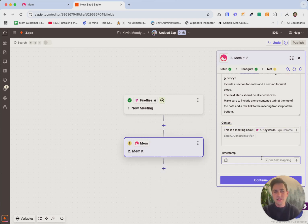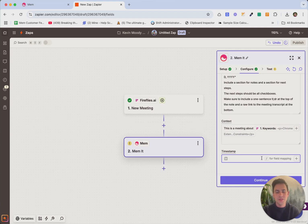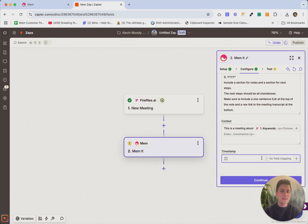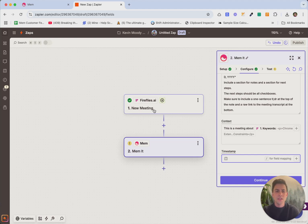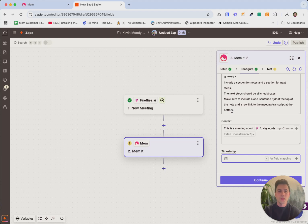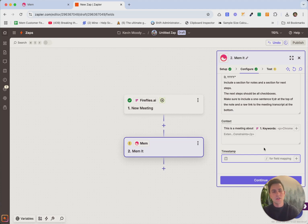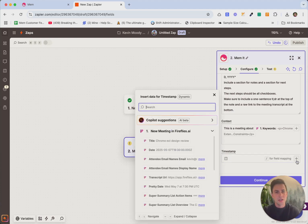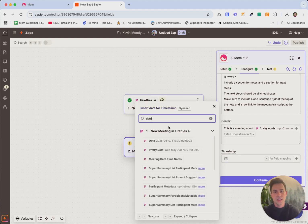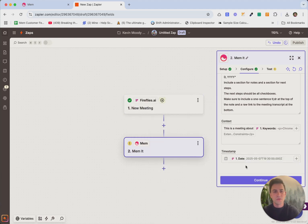And then the last thing here is timestamp. So if I just set up the zap and I leave the timestamp blank, anytime this runs, and in this case, it's going to run at the end of a meeting when Fireflies has created that transcript. It's going to create a note in mem at that moment in time, but for this use case, I actually want the created date of these notes to be the date that the meeting happened. So in this case, I actually want it to map to the meeting date. And so here for the timestamp, I can actually type in date and bring that in also from Fireflies.